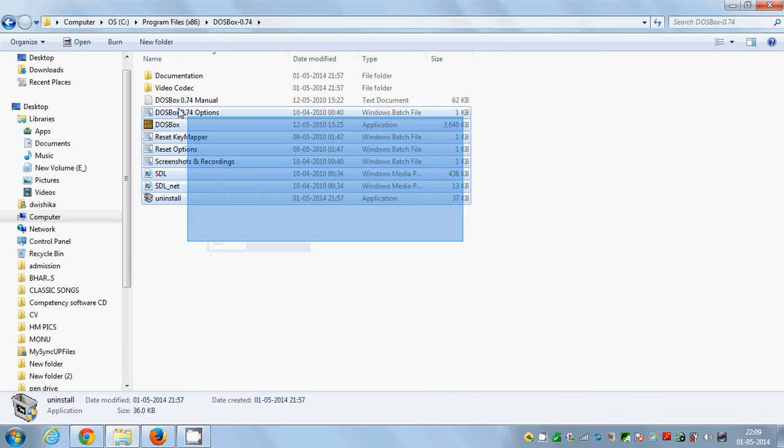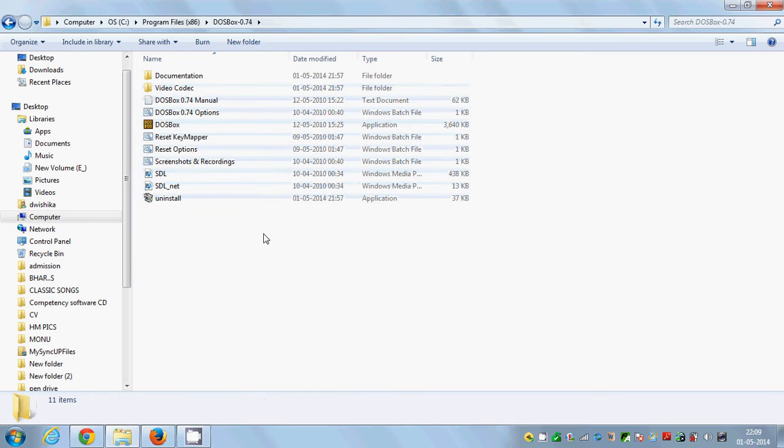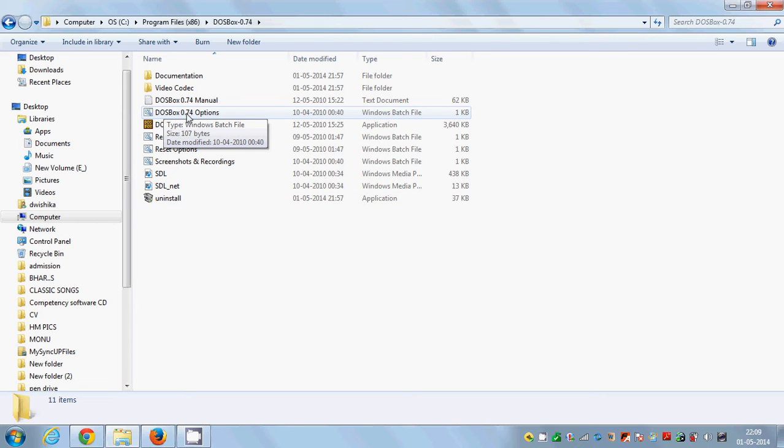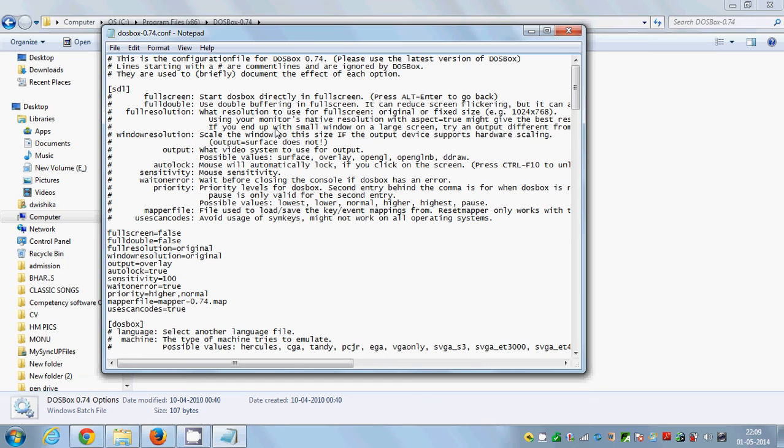So just go to the installation file of DOSBox and you can see these files inside your DOSBox folder. The file we are interested in is DOSBox 0.74 options, which is a Windows batch file. To open it, just double click it.